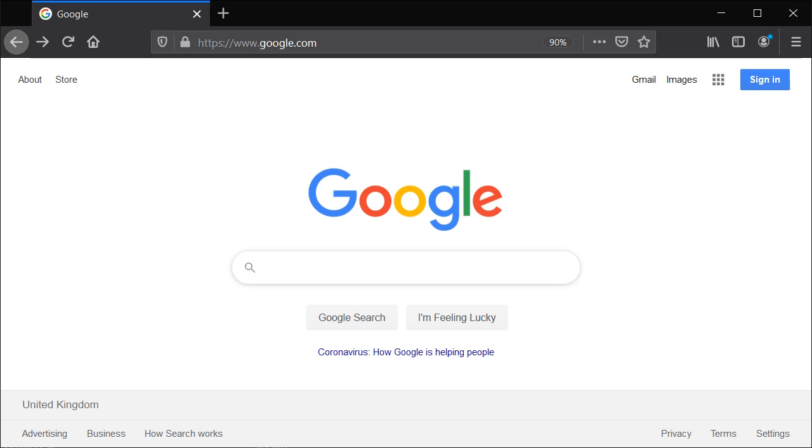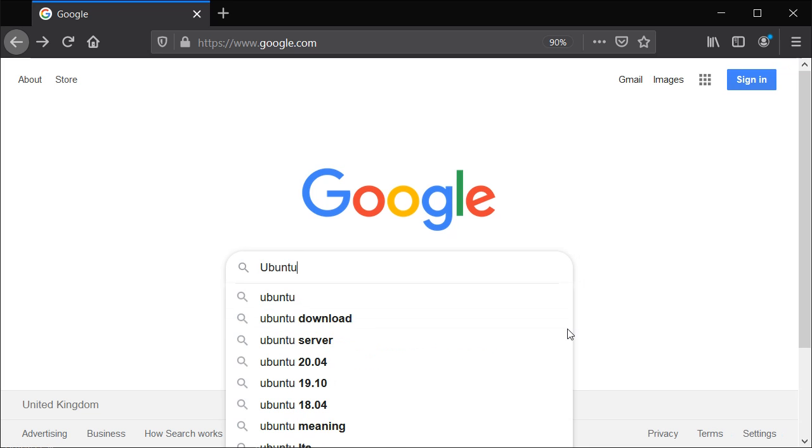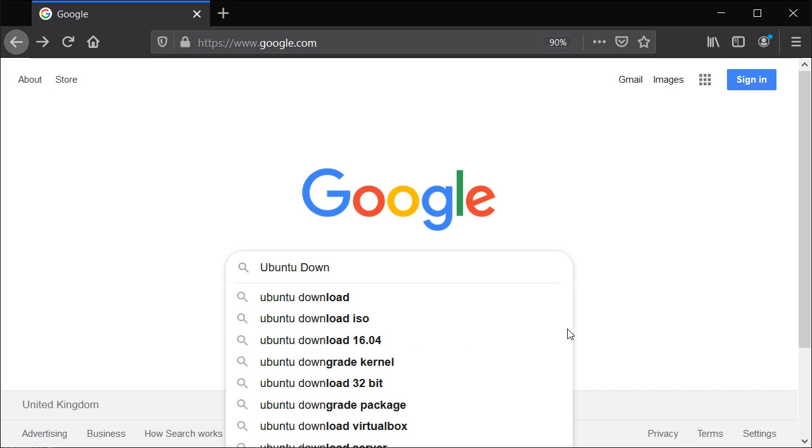Hello everyone, today I'm going to show you how to download Ubuntu 18 desktop Linux. The easiest way to do this is simply go to Google and type in Ubuntu download.